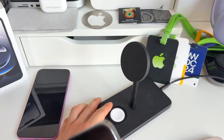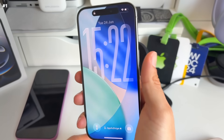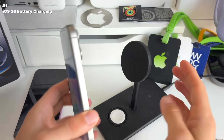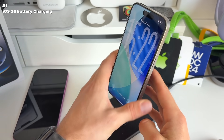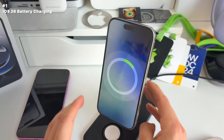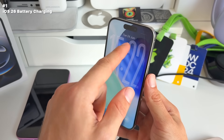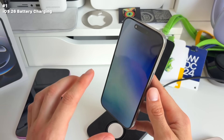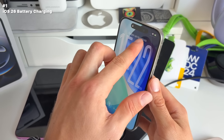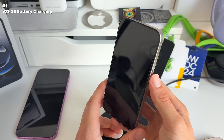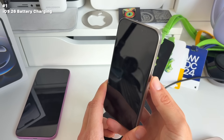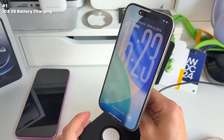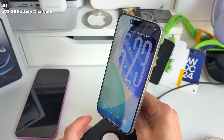Number one: one of my favorite new features is the new battery intelligence charging feature. When you charge your device in iOS 26, you get an indication on the top of your lock screen showing how long it takes to charge to 80%. You can see it says '40 minutes until charged to 80%.'